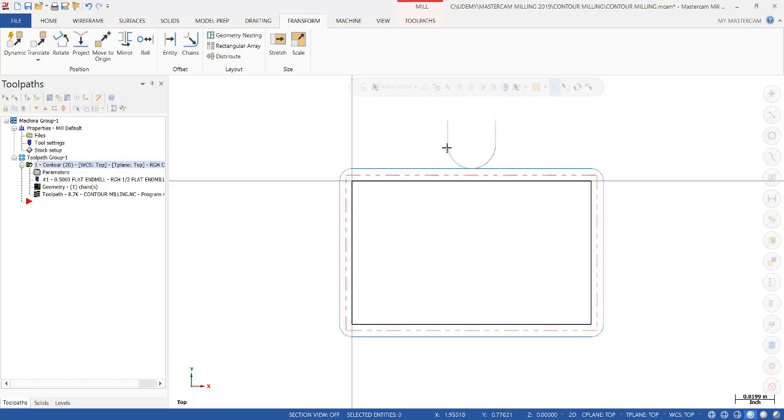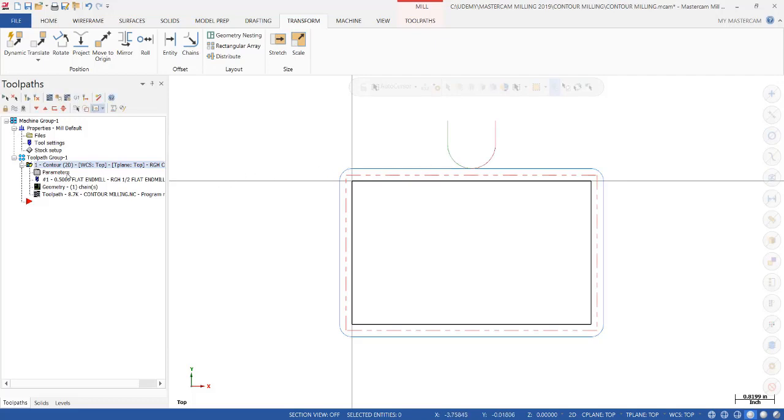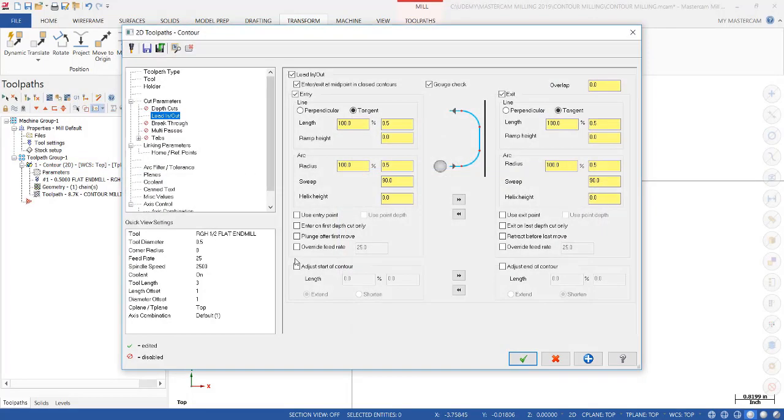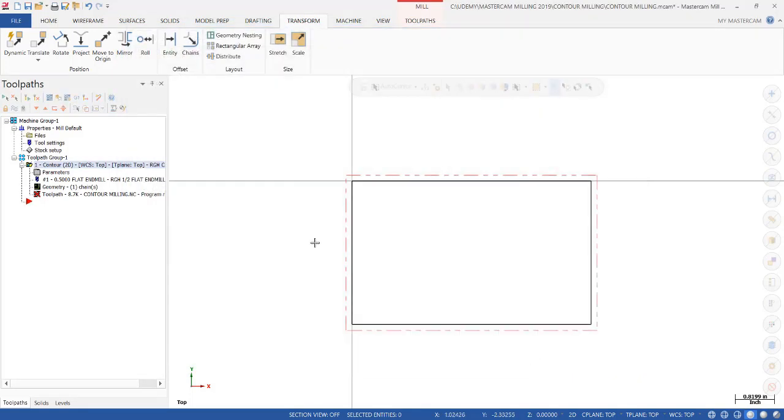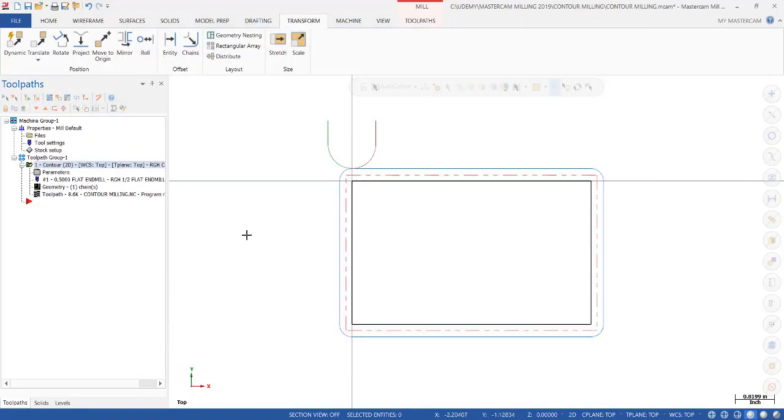The first thing we want to do is move that entry and exit off the part. The reason why is because when you enter and exit, it's going to usually leave a mark on your part. We want to get that off the part. The first thing we're going to do, and we're going to make one change at a time to see how it affects our toolpath, is this second box right here where it says enter and exit at midpoint in closed contours. Let's uncheck that, click OK, and regenerate.